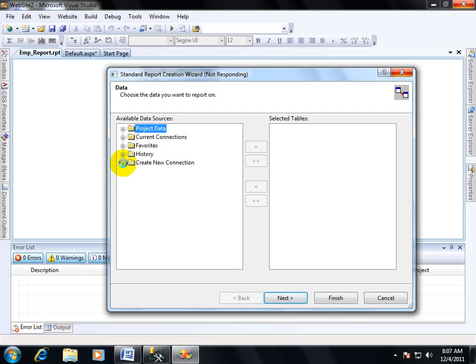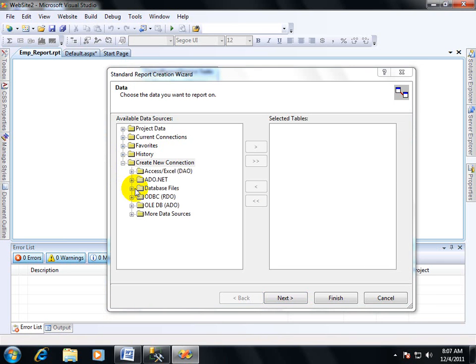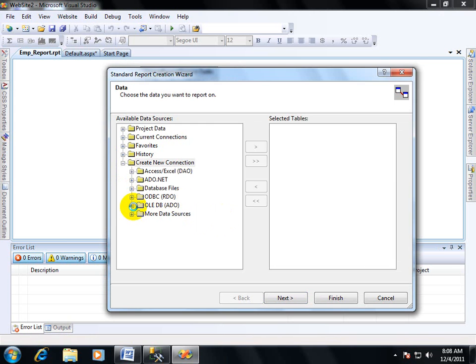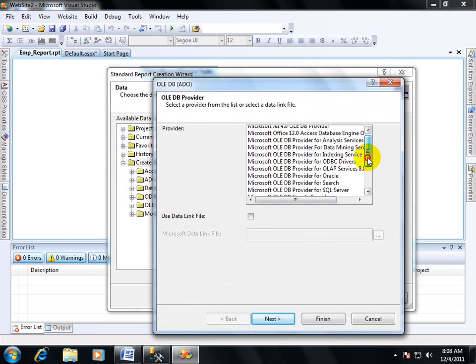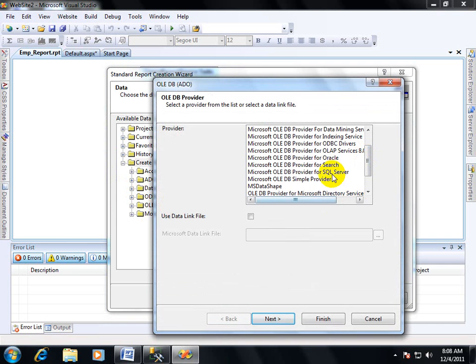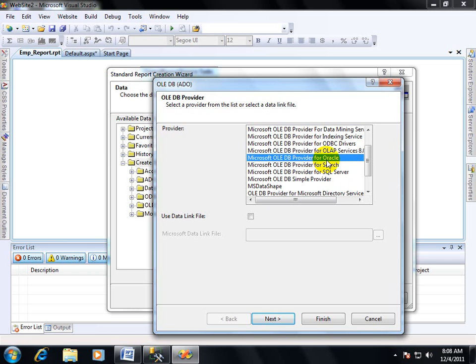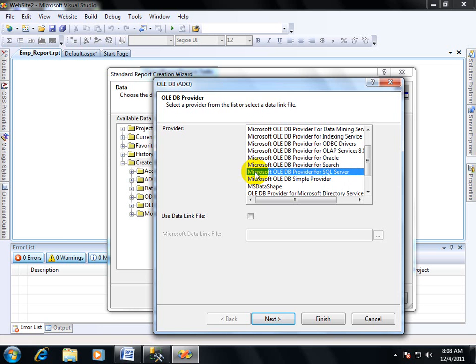It's taking too much time because it's very slow due to many software working over here like Oracle and other controls. Now you have to select the OLEDB. This is the ADO provider. Whatever server you are using, it may be SQL Server or Oracle Server. If you are using Oracle Server, then you have to select the Oracle OLEDB provider for Oracle. If you are using SQL Server, then you have to select the Microsoft OLEDB provider for SQL Server.